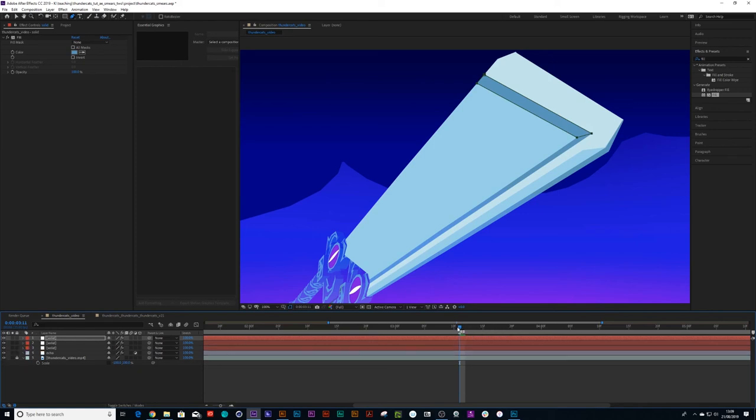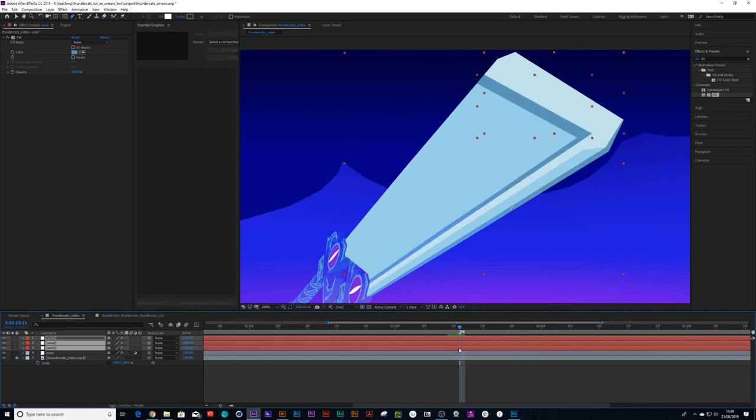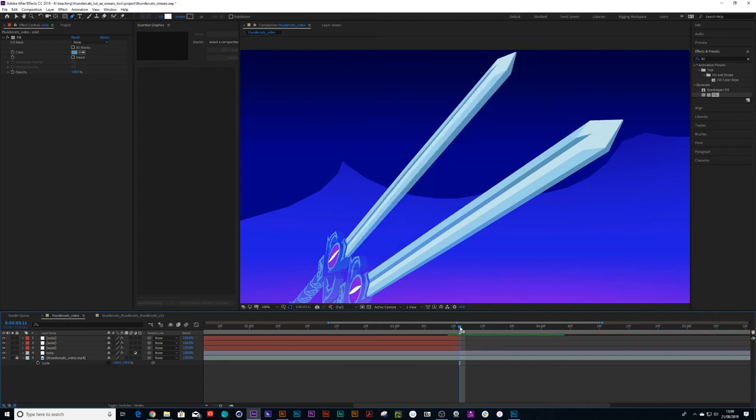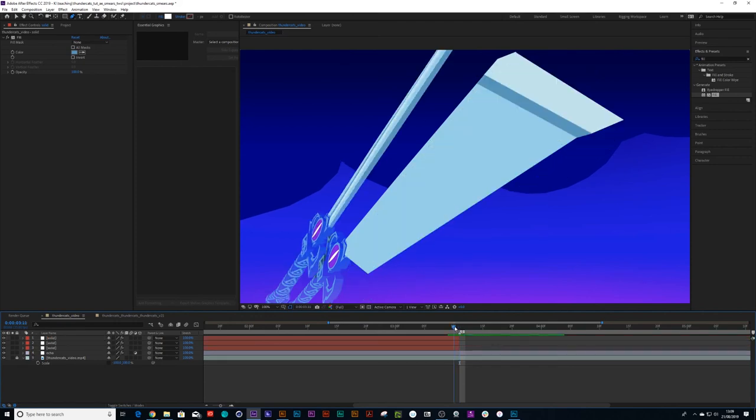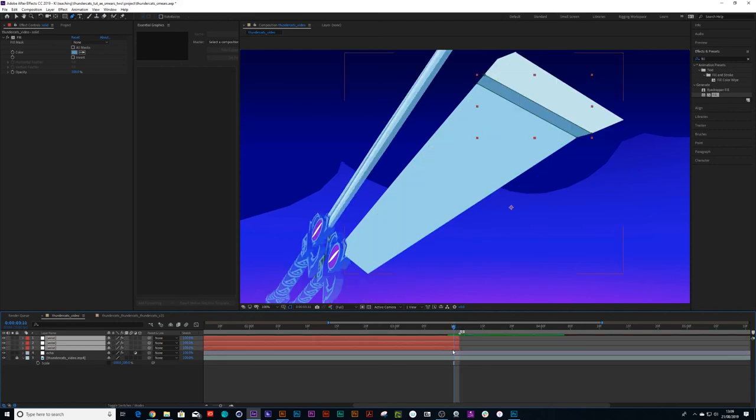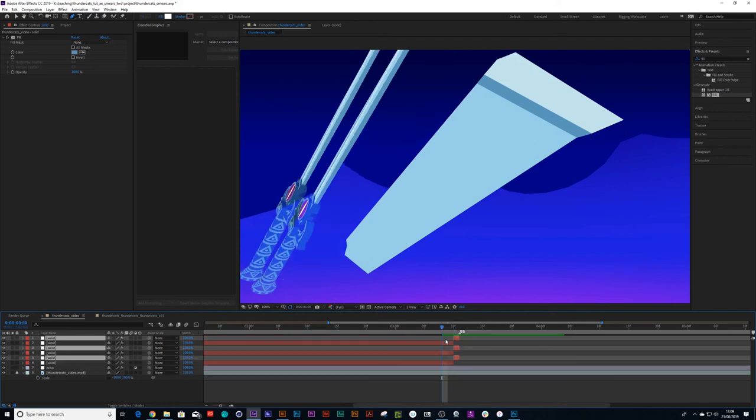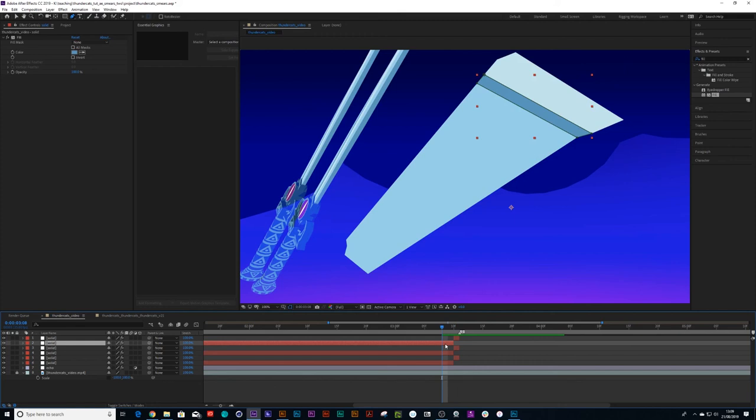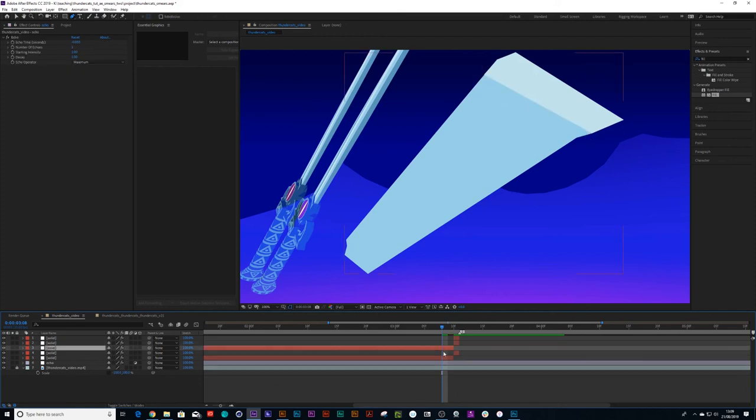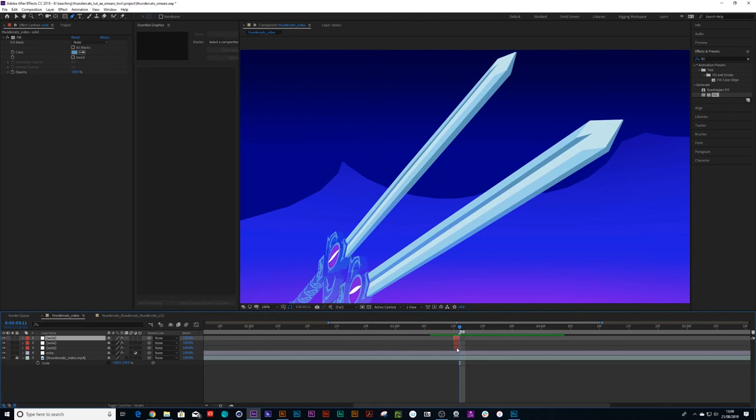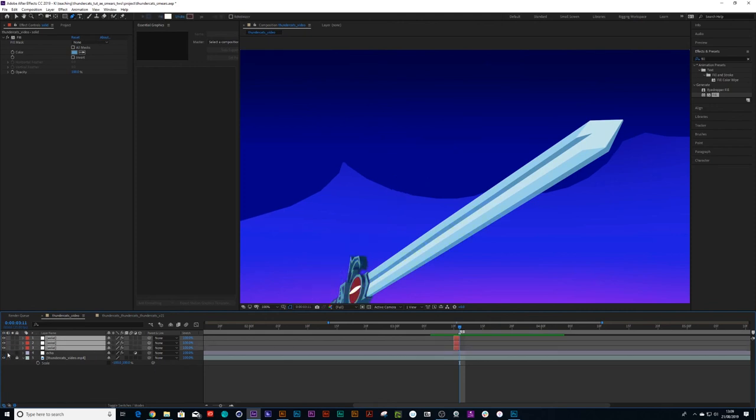What I'll do next is Ctrl+Shift+D and delete the front bit, move one frame ahead, Ctrl+Shift+D, and let's delete the parts that I've trimmed off. Because really, the smear is only going to be over one frame. So now I can turn my echo off.